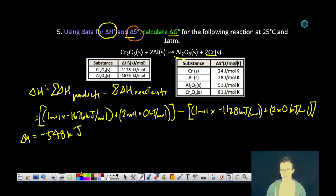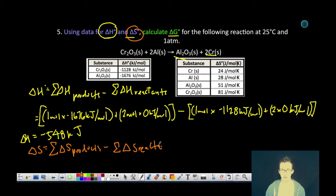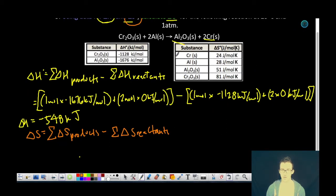Now, to determine the entropy change — given the entropy values provided — we're going to use a similar equation where the sum of the entropy change of the products minus the sum of the entropy change of the reactants will give us our overall entropy change for the reaction. It's simply a matter of plugging in the numbers provided to us here.